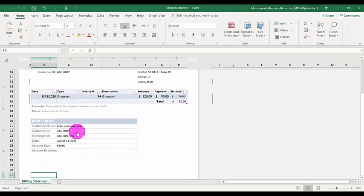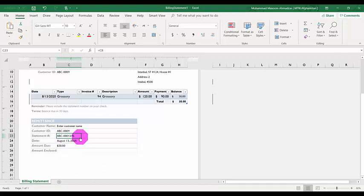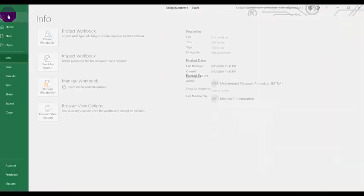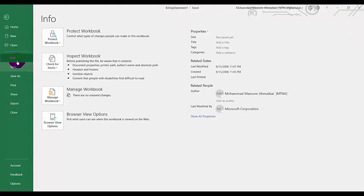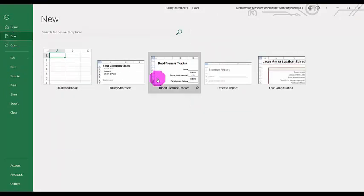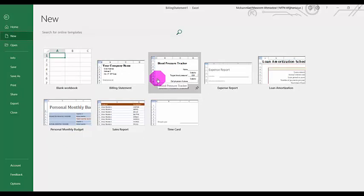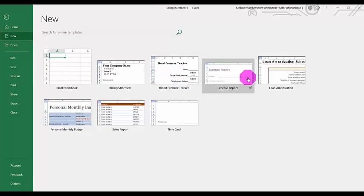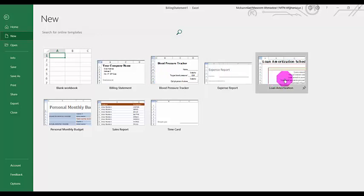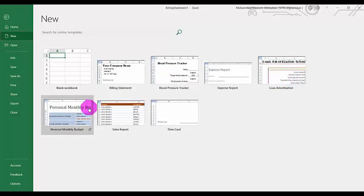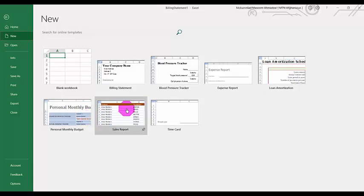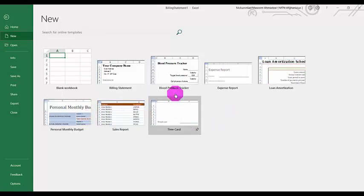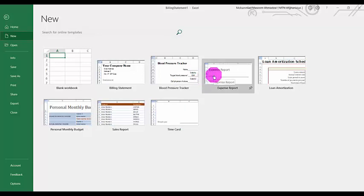You put the customer name, ID, and address, then send it to the relevant customer. That's how we create a billing statement. Similarly, going back to 'New,' we have other templates — for example, a blood pressure tracker, expense report, loan and amortization schedule, personal monthly budget, sales report, and time card. You can select any of them. For example, I'll select the expense report.